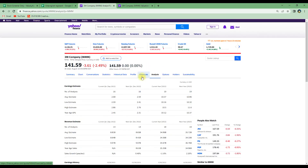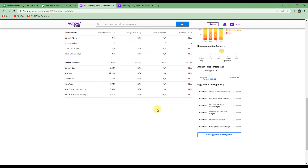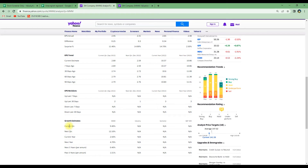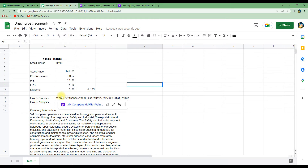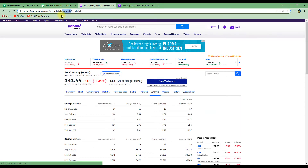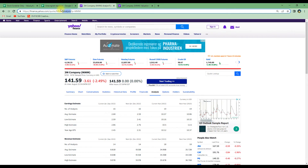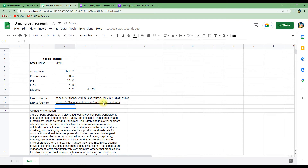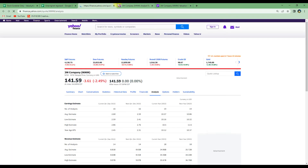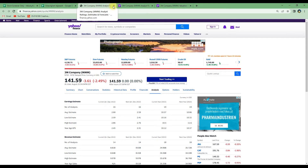We then do the same for the analysis page, which contains information about the growth estimates of the company — useful when analyzing a stock. We copy-paste the statistics link formula into the field below, go back to Yahoo Finance and copy 'analysis' from the URL, then replace 'key-statistics' with 'analysis'. We also update the cell reference to C4 for the ticker. Testing it confirms the link works and takes us directly to the analysis page.